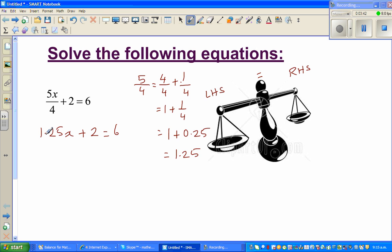If you think about what happened to x to get to 6: first x was multiplied by 1.25, then 2 was added, giving 6. When solving an equation you do the opposite in the opposite order. The last thing that happened to x was adding 2, so you undo that first. To get rid of the 2, you take away 2 from this side.